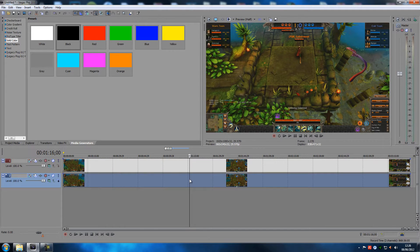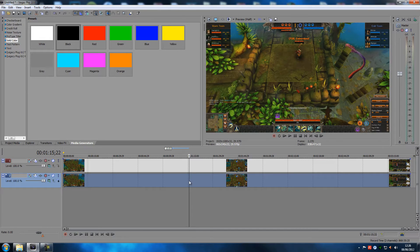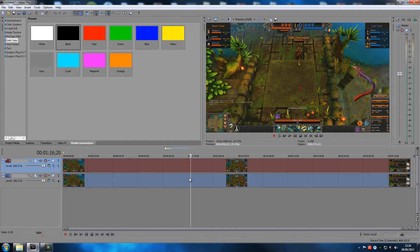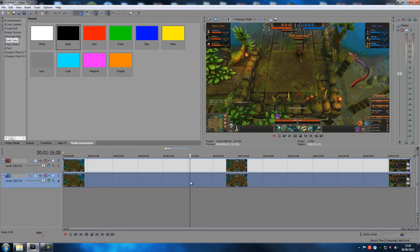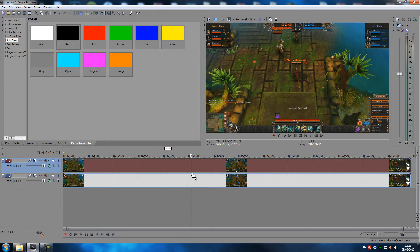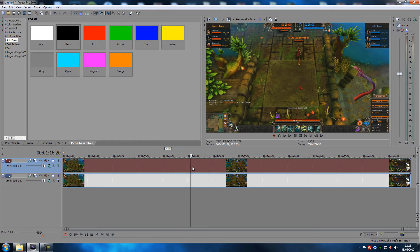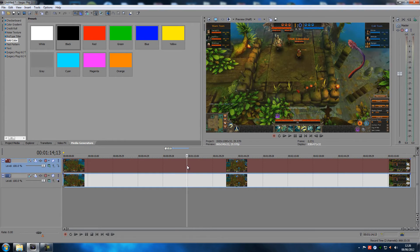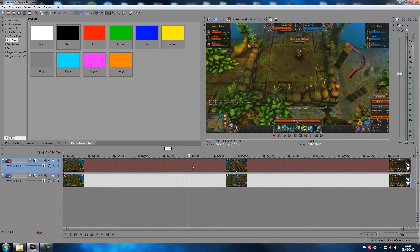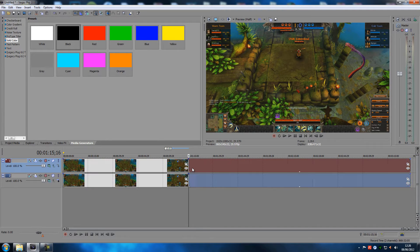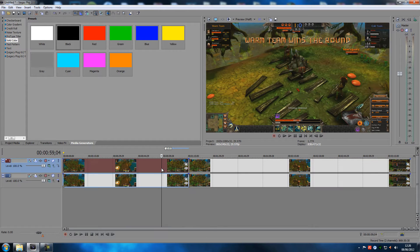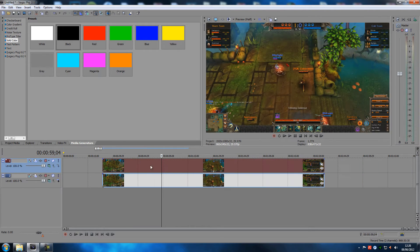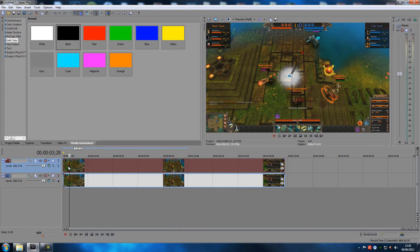I'd highly suggest you take both tracks and group them. Click on one, Control-click the other, then push G on your keyboard — BAM, they're grouped. That means if you cut one track, it cuts both. If you move one, it moves the other.